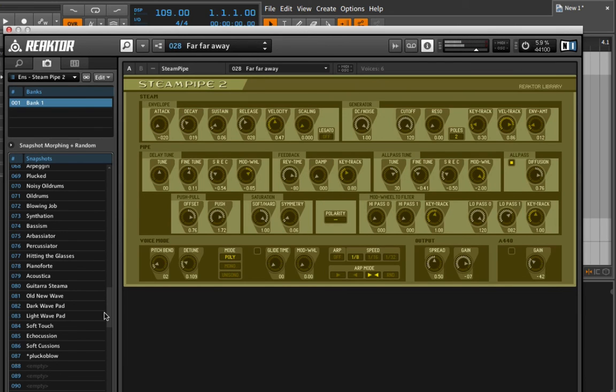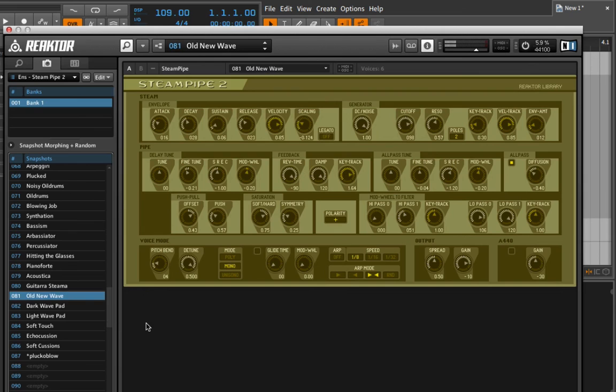Let's just try one more. So more of a synthesizer type sound.